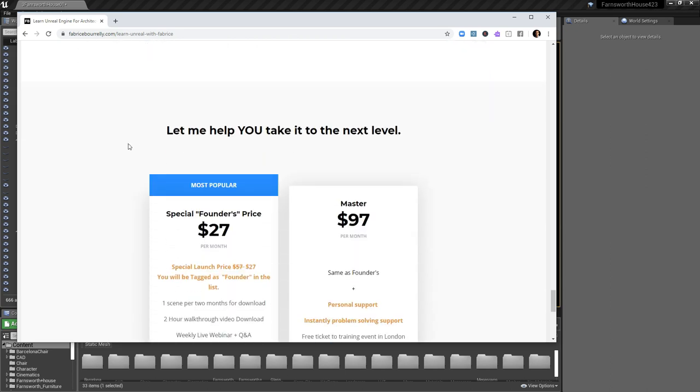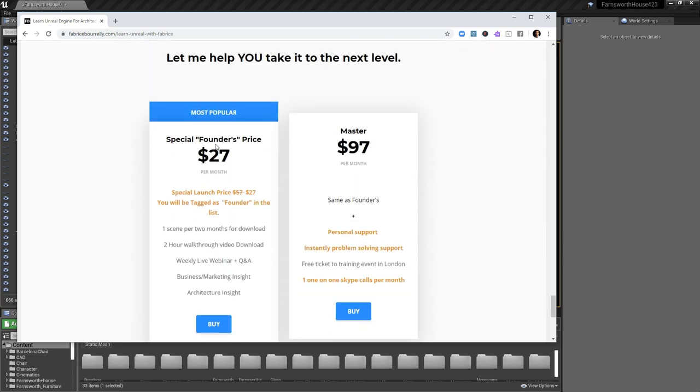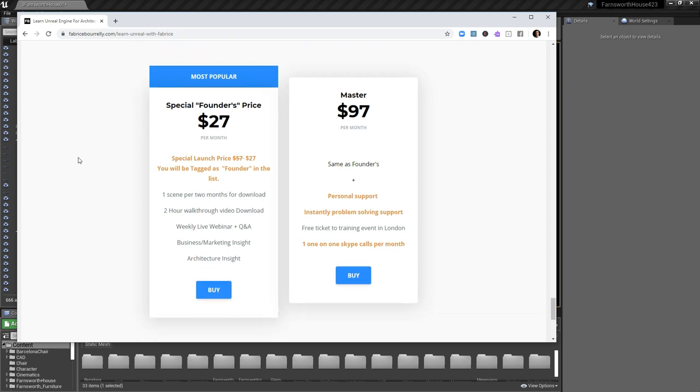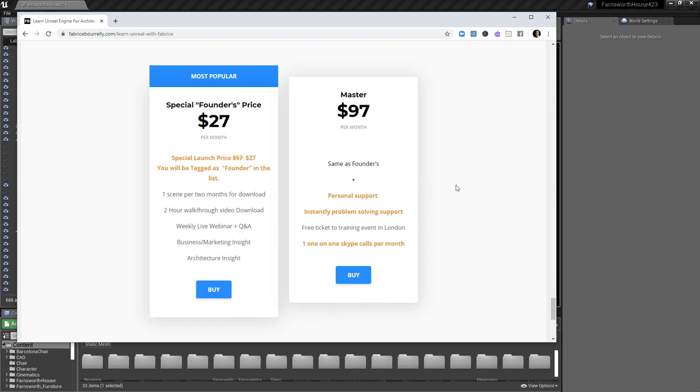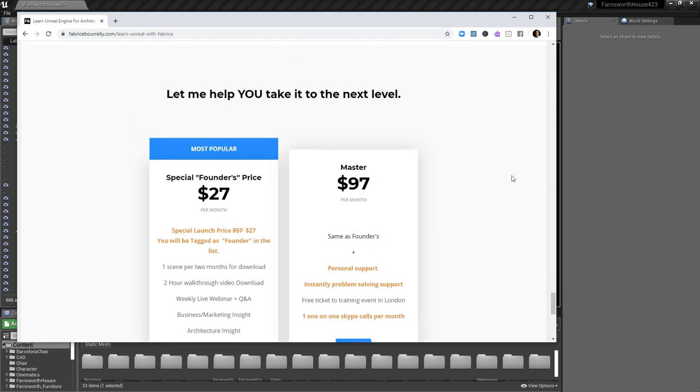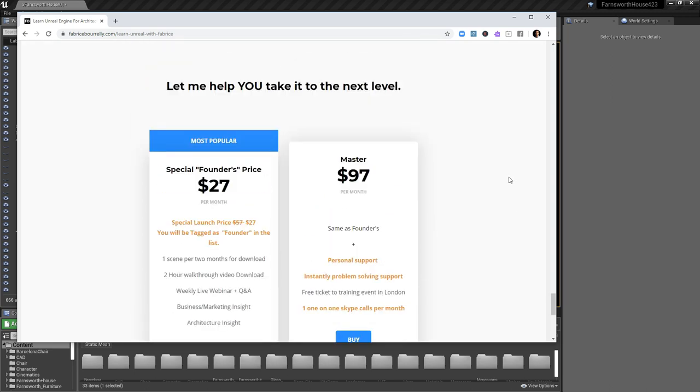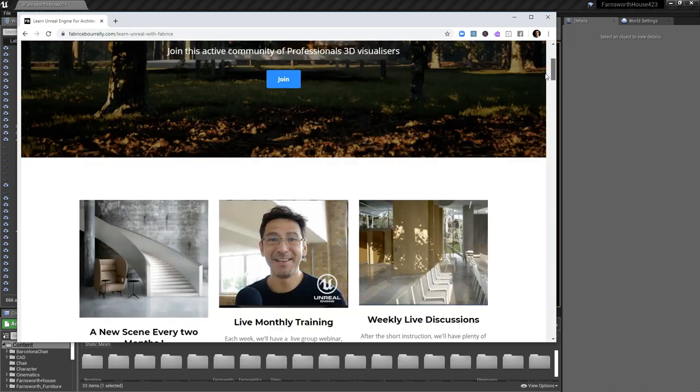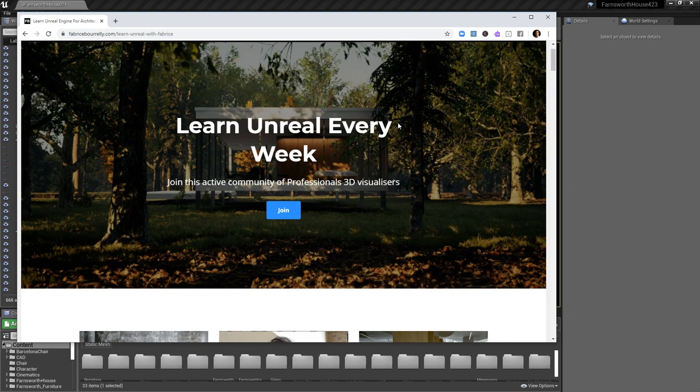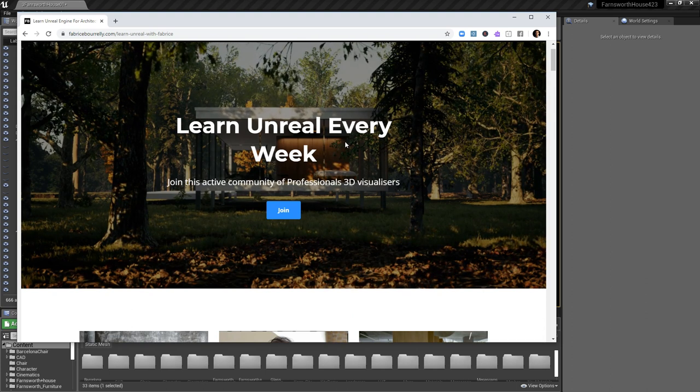So I hope you'll join me. As I said, I've got a special founder's price. You will be tagged as a founder for life and I will be forever grateful. And if you want a little bit of extra attention we can have our Skype calls and we'll have a special price for you as well. So I really hope you'll join us and I'll see you again next time.